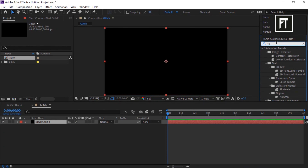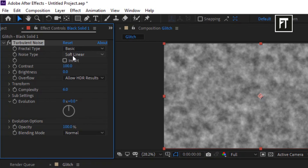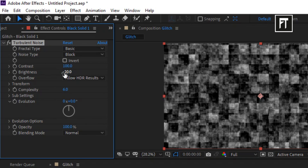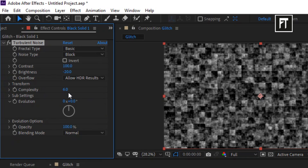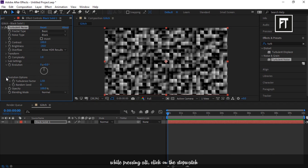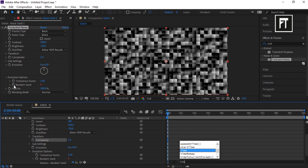Go to Effects and Presets, search for Turbulent Noise, and drag it to the solid layer. Set its noise type to Block, brightness to minus 20, explore Transform and scale it down to 60 percent, and set complexity to 1. Explore Evolution Options, then while pressing Alt, click on the stopwatch and type the expression script, then hit Enter.